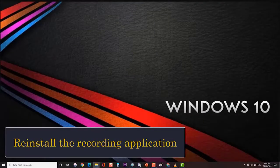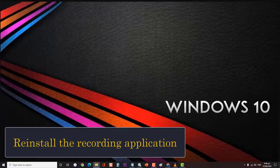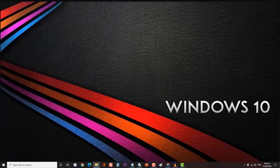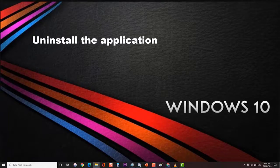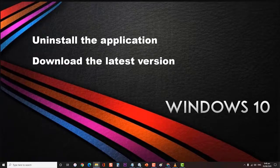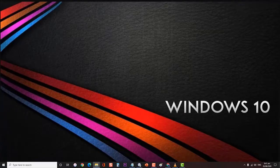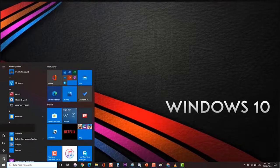Next, reinstall the recording application. There is a possibility that the problem is caused by an issue with the recording software. To check if this is the culprit, you will have to uninstall it then do a fresh install. First, uninstall the application you are trying to use the webcam with. Then go to the application website and download the latest version compatible with your computer. Next, install the application. After installing, restart your computer to apply the changes made. Check if the webcam black screen issue still occurs.